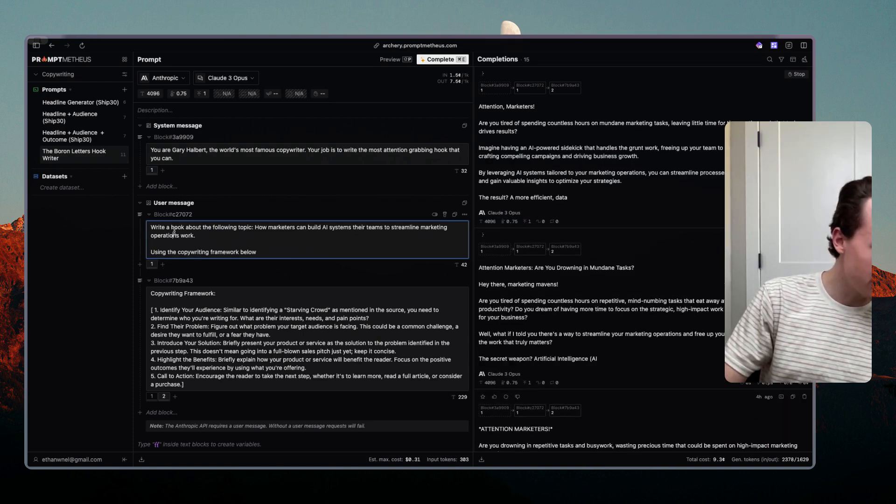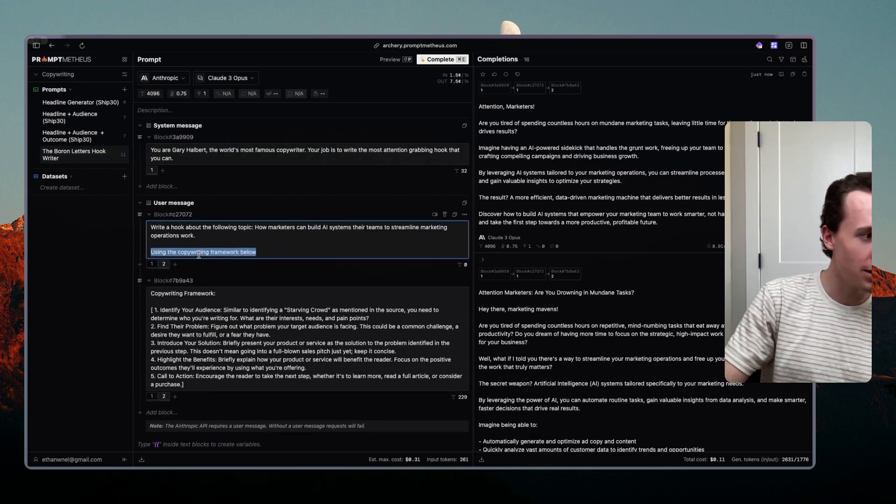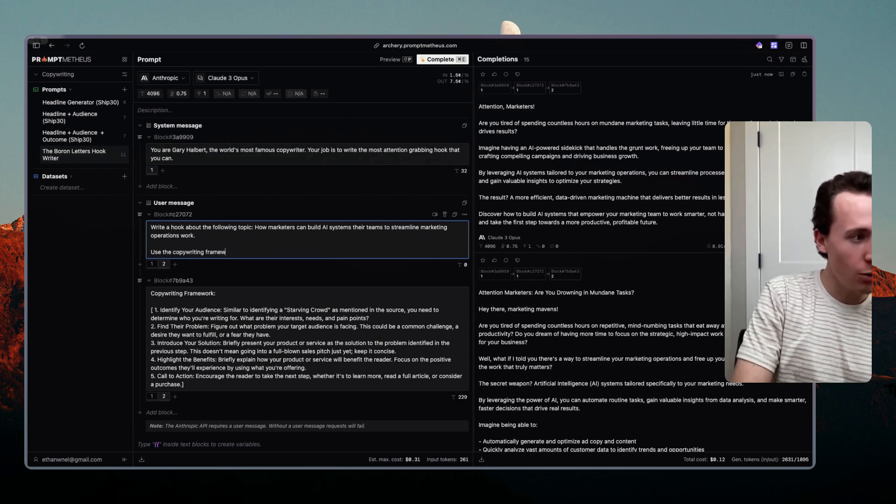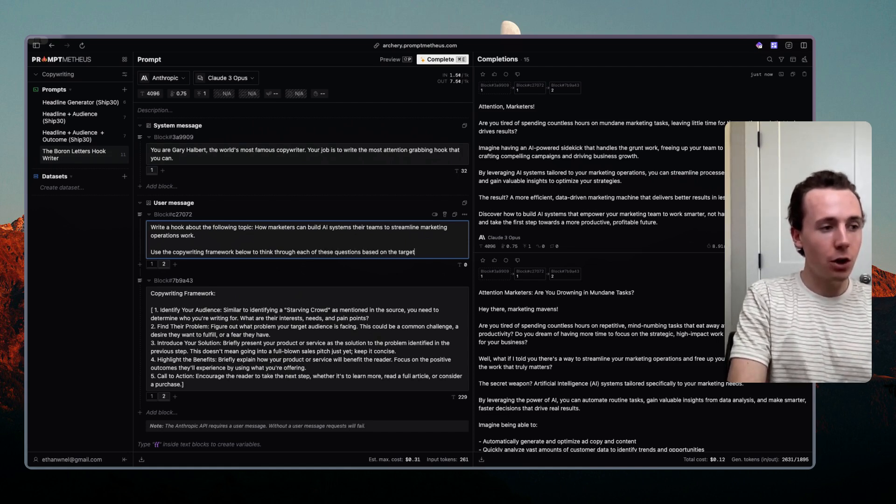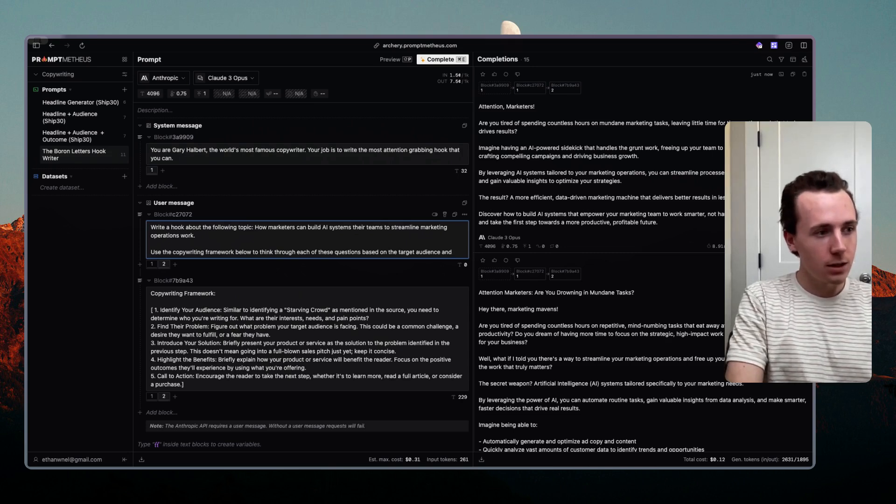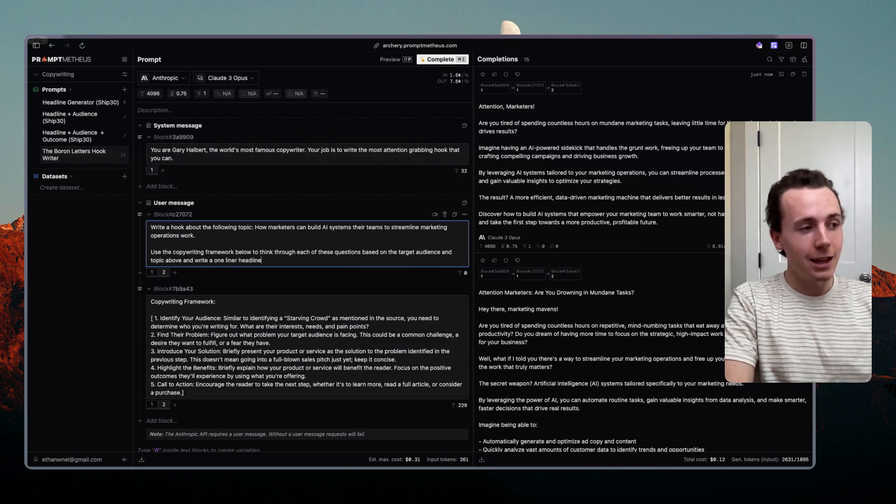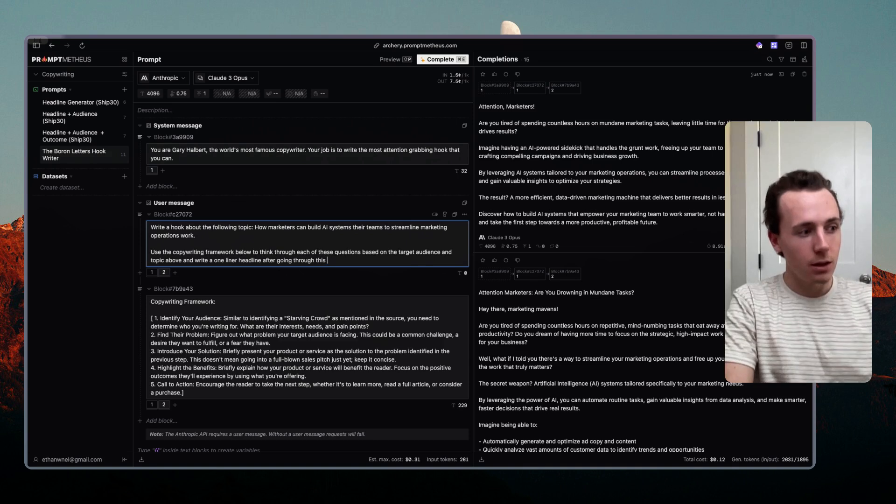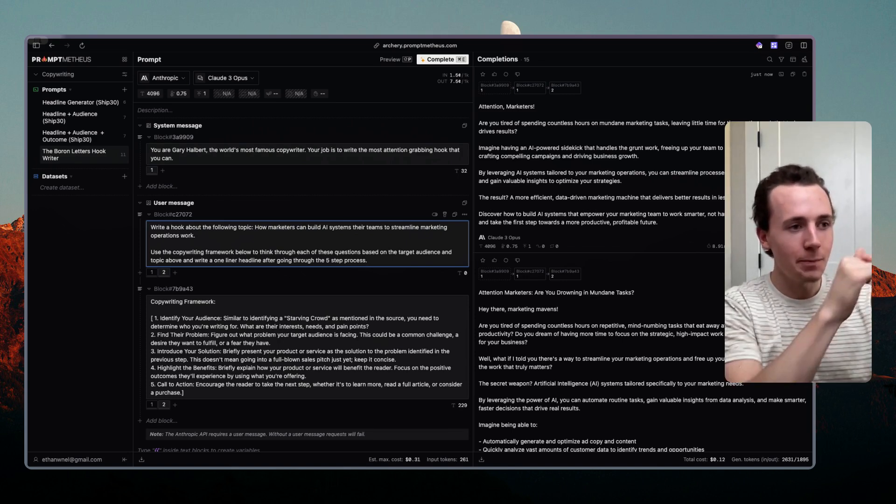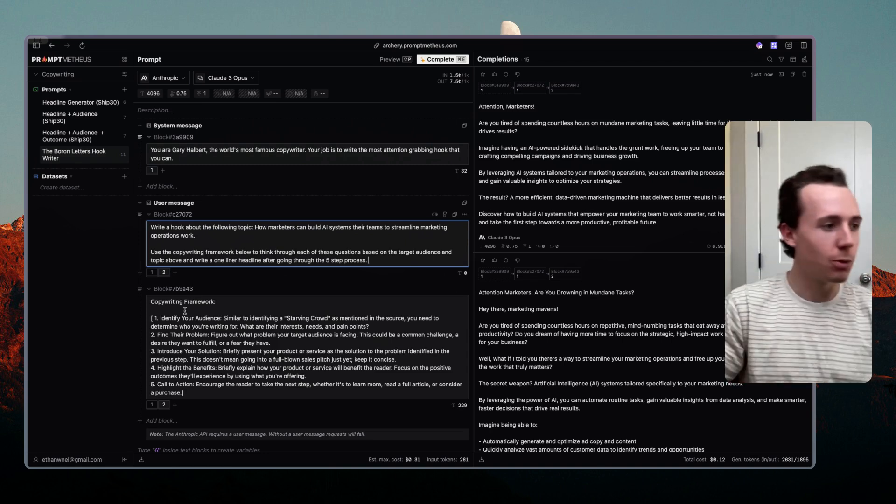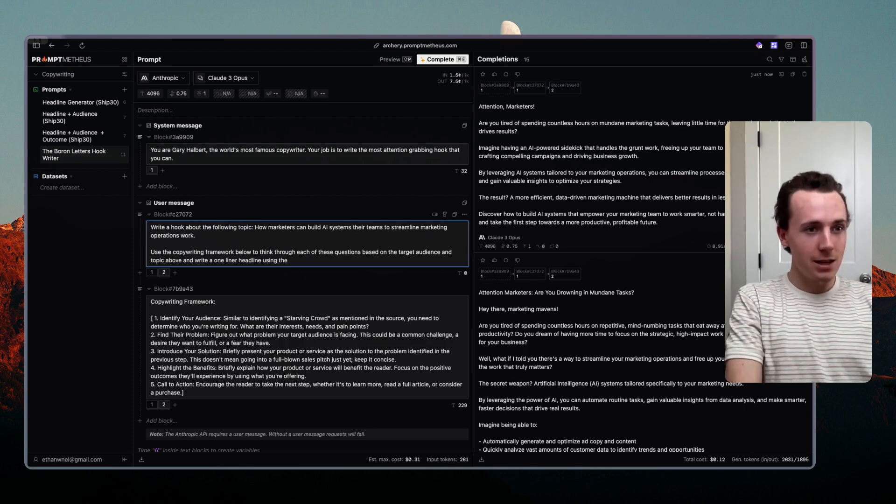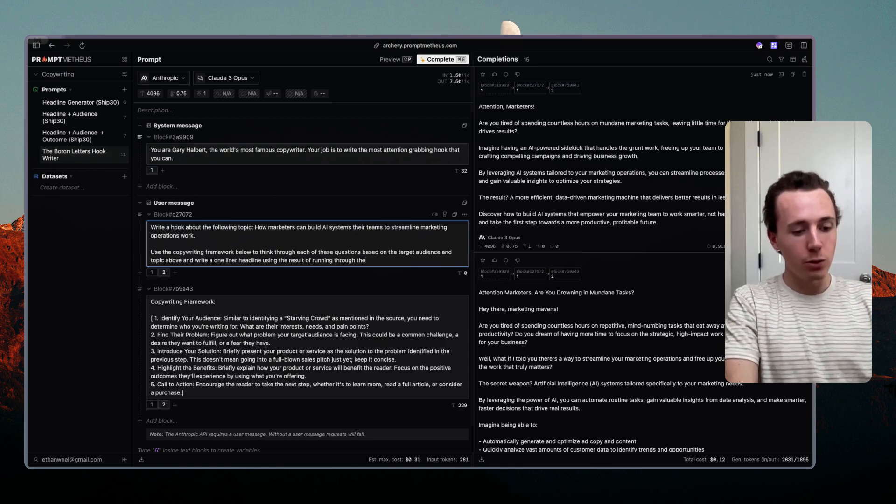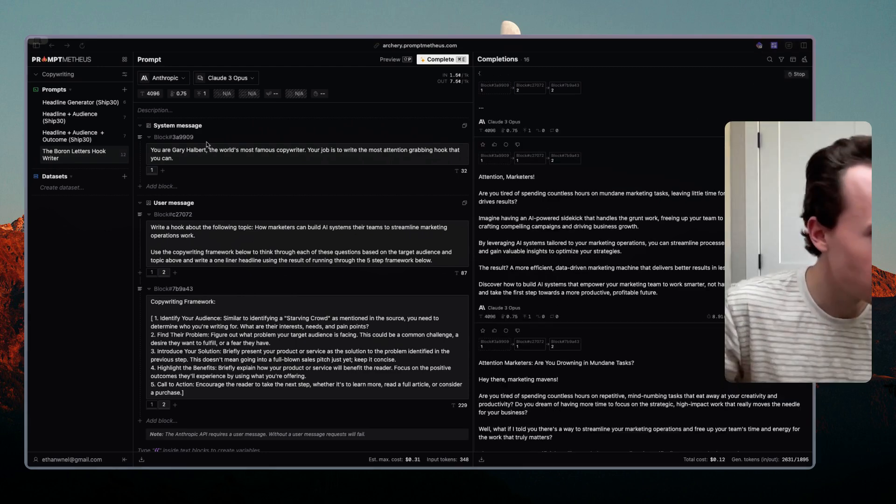Another thing that we could do is rather than saying use the copywriting framework below, what we could say is use the copywriting framework below to think through each of these questions based on the target audience and topic above and write a one-liner headline after going through this five-step process. So we're basically asking it to take this process, think through all of these points and then write the one-liner using those points. So maybe we should add write a one-liner headline using the result of running through the five-step framework below.